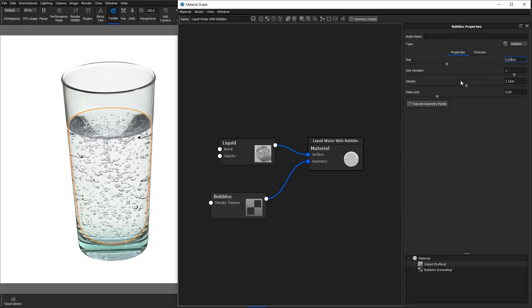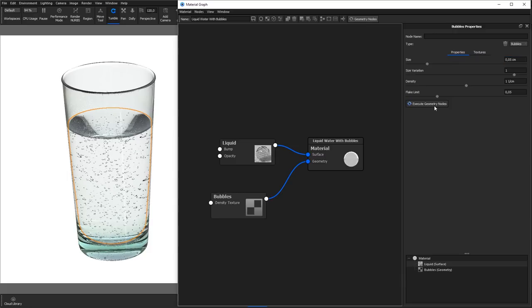Size enables you to adjust the size of the individual bubbles. Size variation lets you add fractional variation of the bubble sizes.